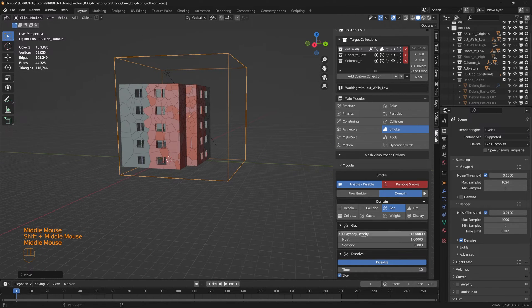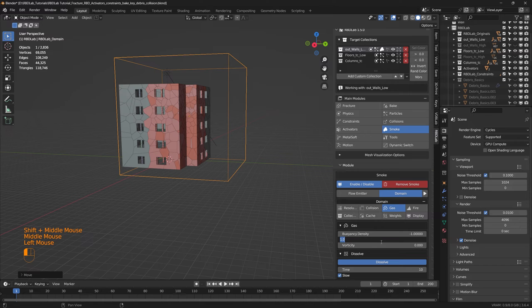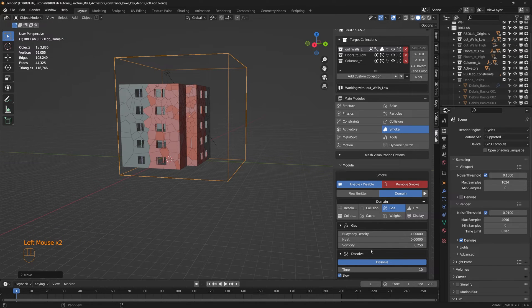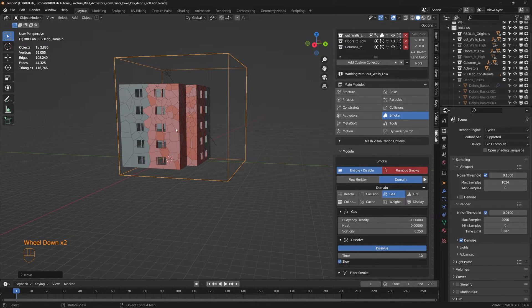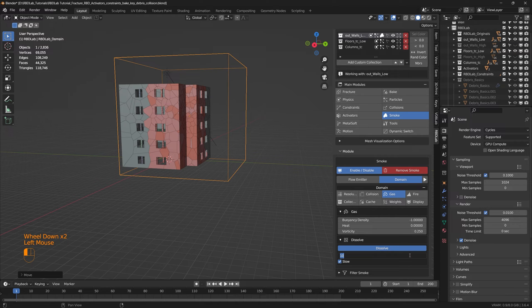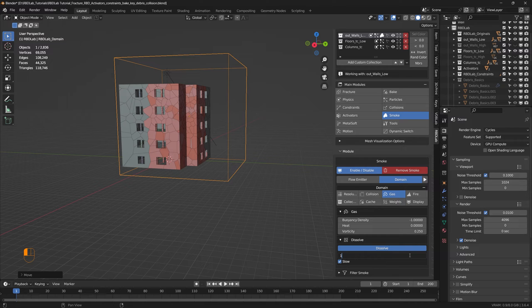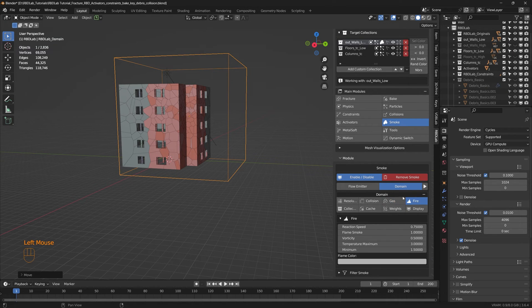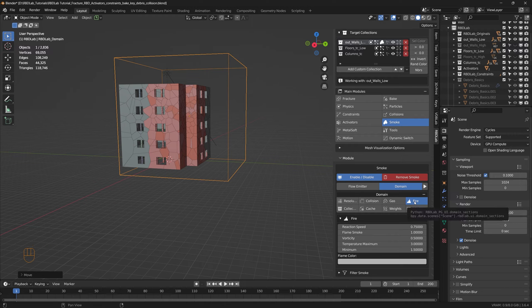And under gas let's use the buoyancy density of negative one as we want the smoke to fall down from the building. And heat as zero and vorticity 0.25. And then for the scale of the building let's say the smoke dissolves in between 5 and 10 seconds, so let's say 100 frames.